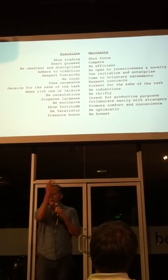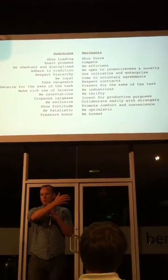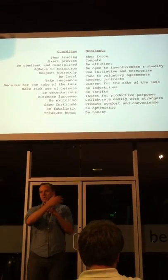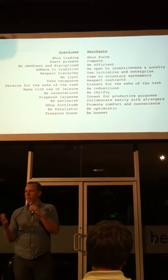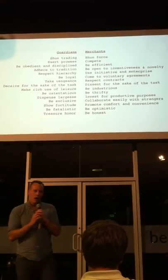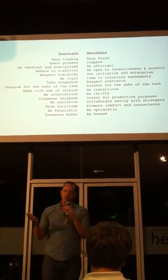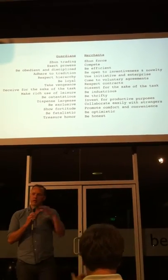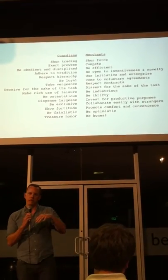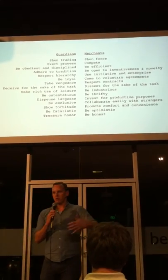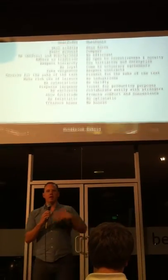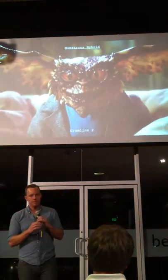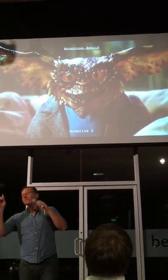And they see a lot of the morals of the guardians as bugs. That's not true. I think a lot of those things actually are features. We need guardian organizations. We need police forces and military and things like that.